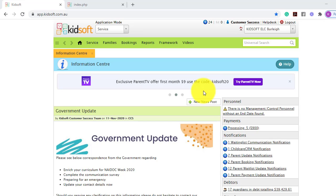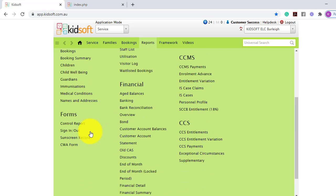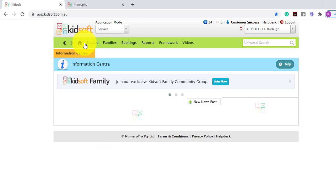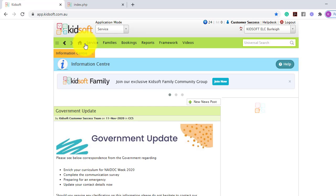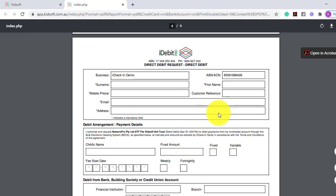To locate the DDR form you can click on your reports menu and under forms click on DDR form. The DDR form looks like this.